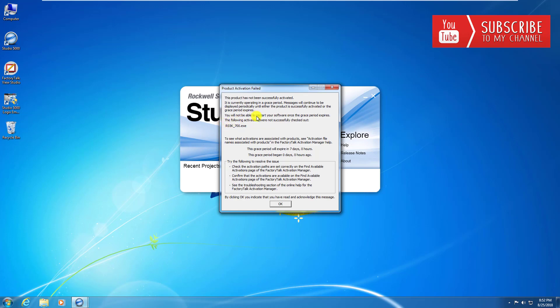This product has not been successfully activated, you get the seven day grace period, and then if you don't provide an activation to this machine it's shutting it down and you're out of luck. We all hate to see this dialogue show up, but of course we've all seen it.